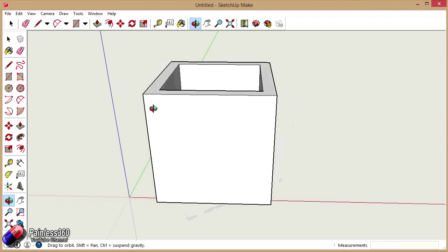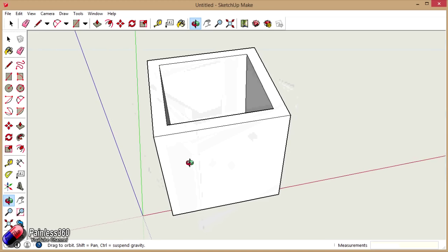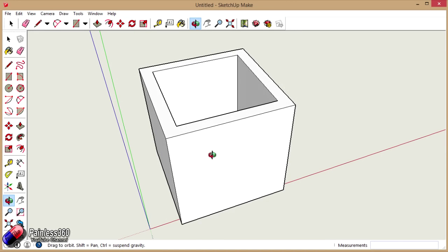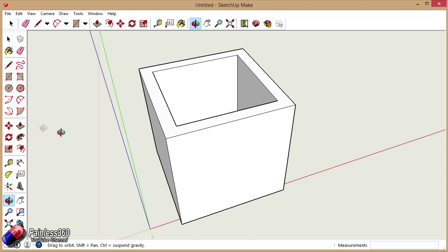OK. O for orbit. There is my calibration cube. So the next thing we need to do is we need to save this cube as an STL file. We can either normally just save it as a file that we can then edit later on, or we can actually save it as an STL file. So we're going to do that.